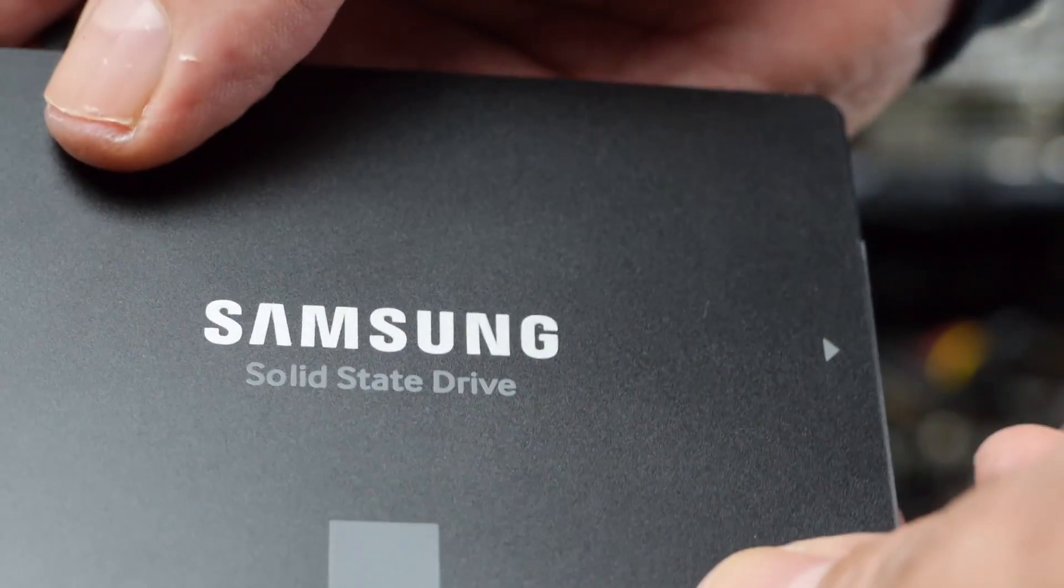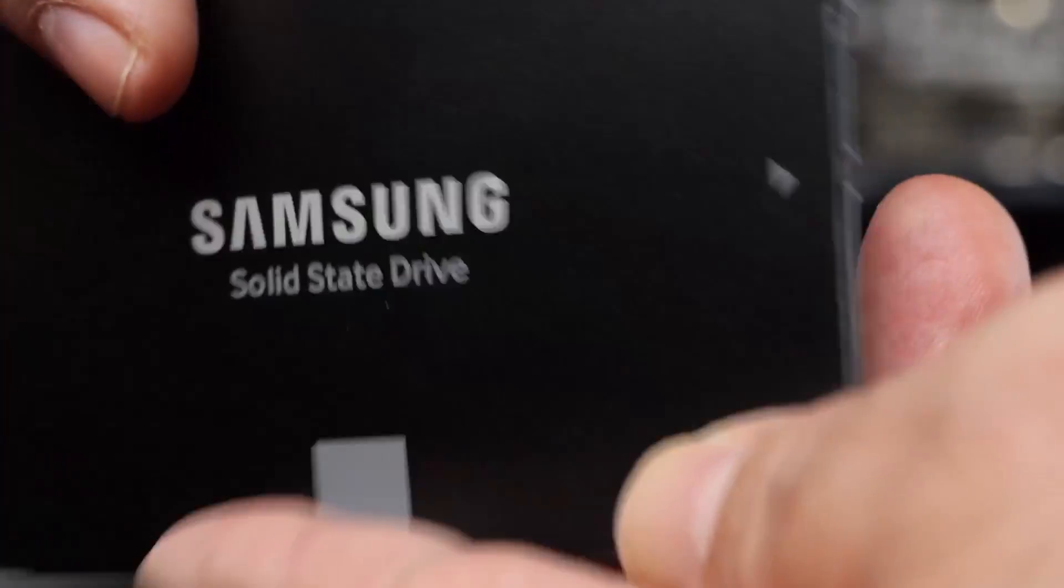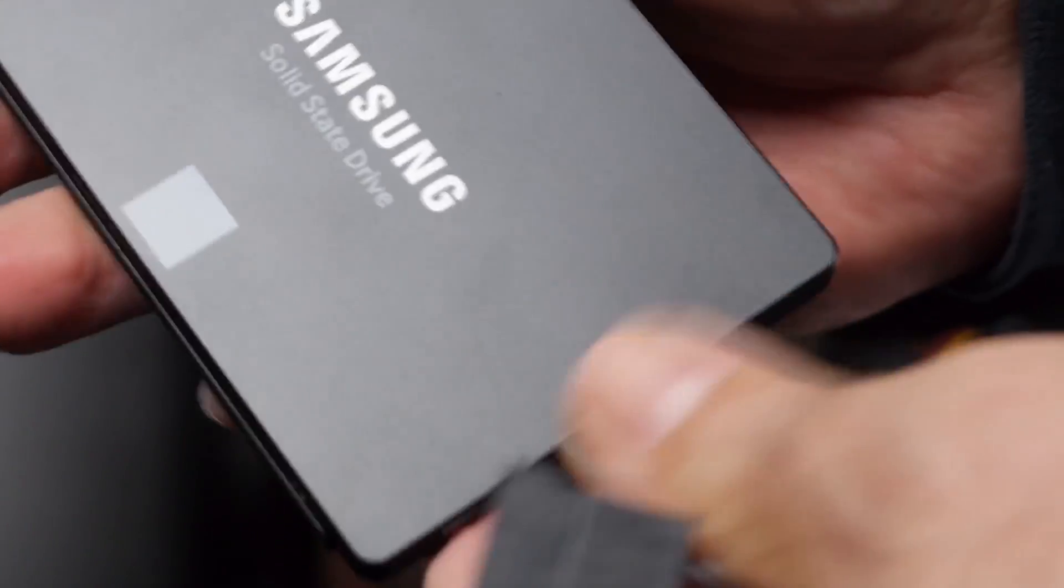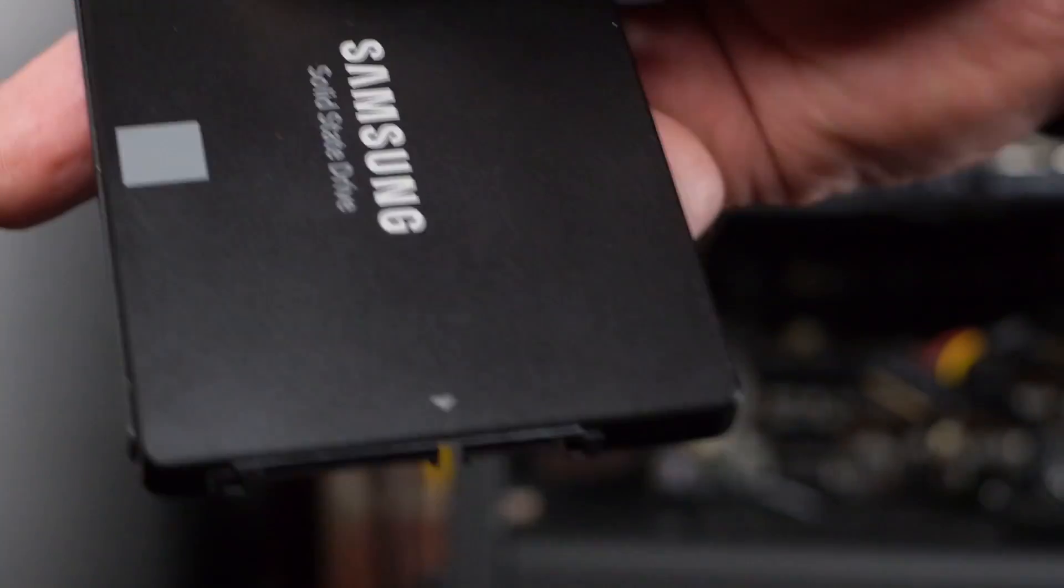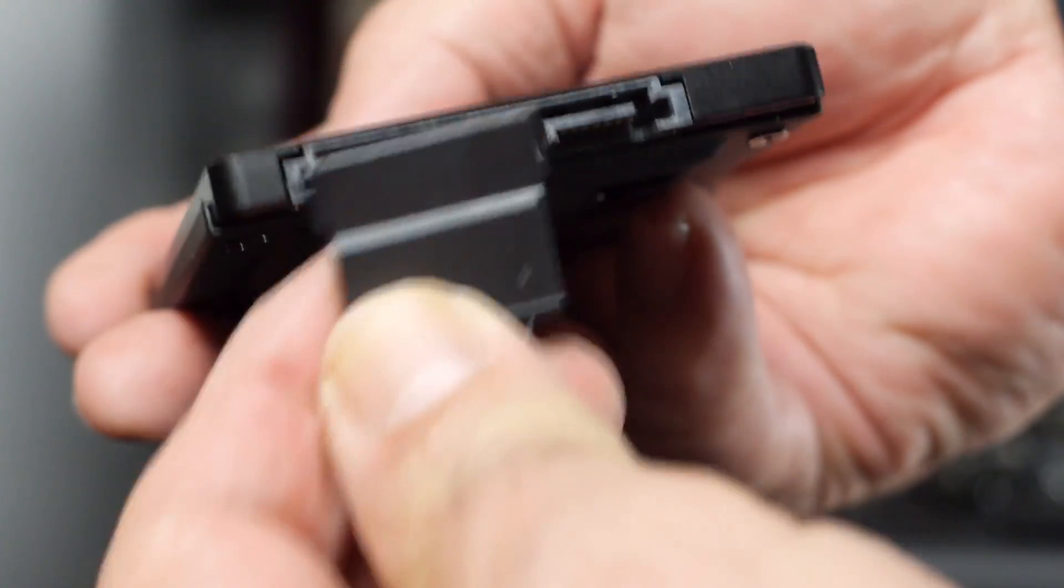Hey guys, today we're going to review, unbox, and install a couple of Samsung 850 EVO SSDs.